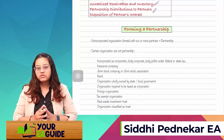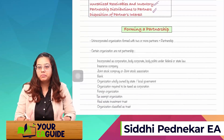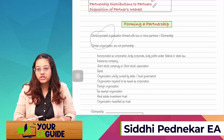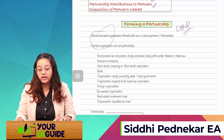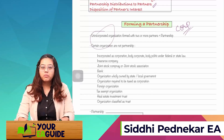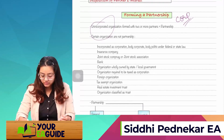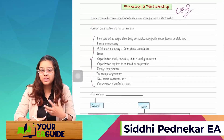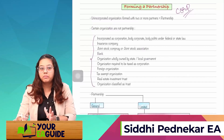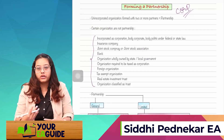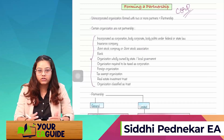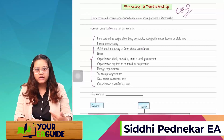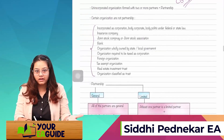Let's start with the first topic: forming a partnership. A partnership is formed by two or more people. Any unincorporated organization — the word 'unincorporated' is used because if it's already a corporation, it can't be a partnership — formed with two or more partners can be considered a partnership. Now, who cannot form a partnership? There are entities which cannot be a partner: those already incorporated as a corporation, a body corporate, or a body politic under federal or state law. Also, insurance companies, joint stock companies or associations, and bank organizations cannot form a partnership.